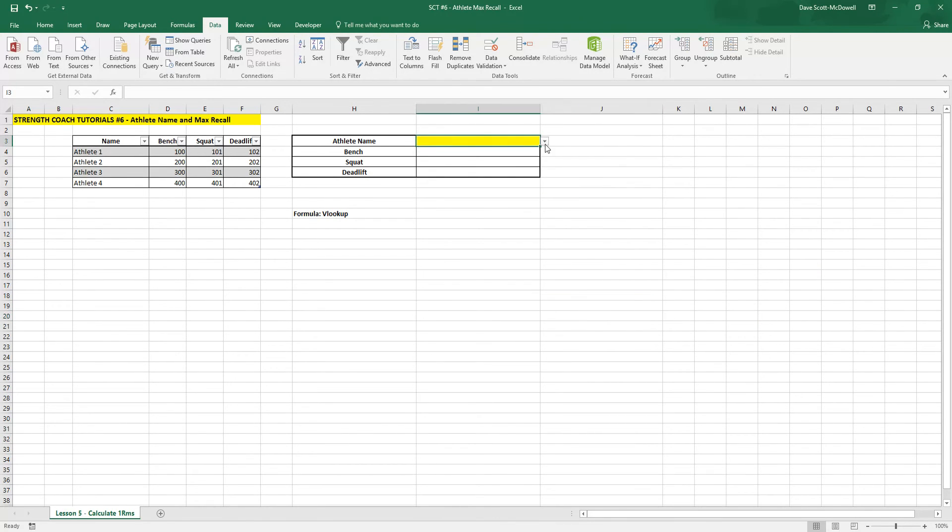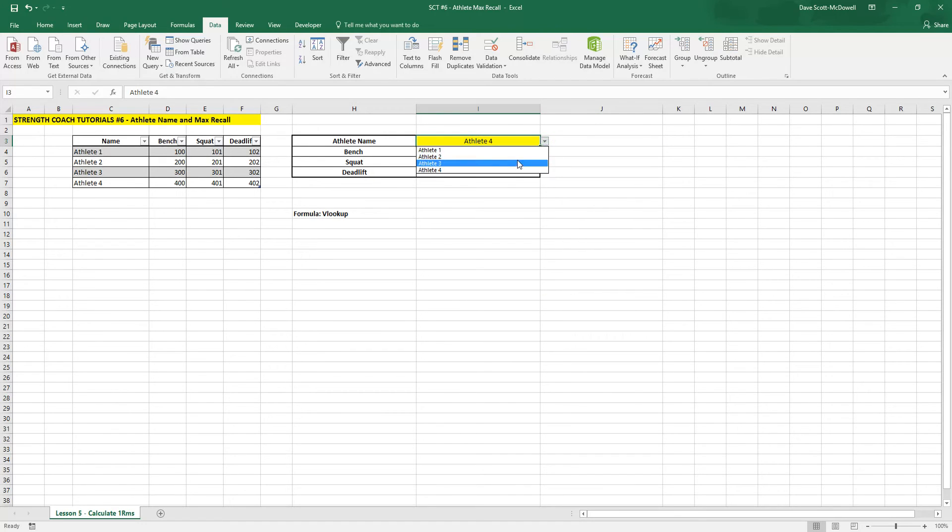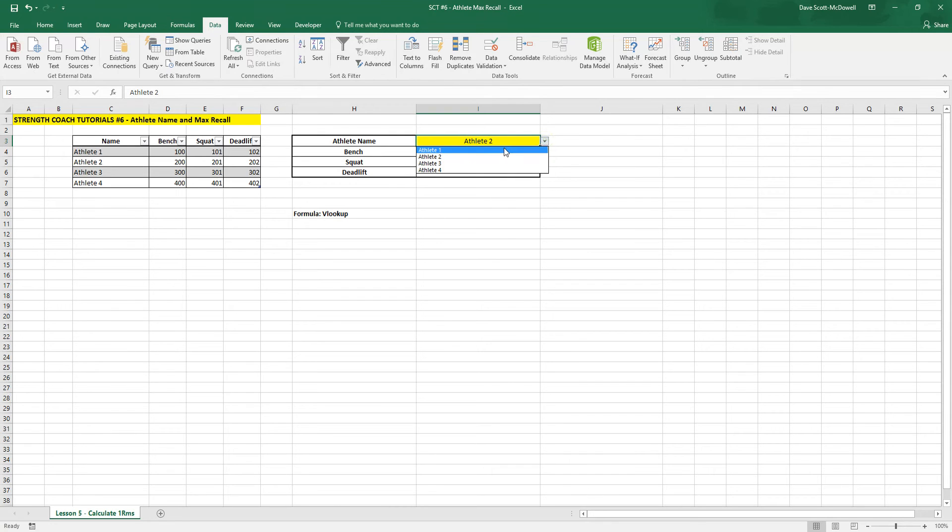So now we should be able to recall any of the athlete names here. Athlete 4, athlete 3, 2, 4, 1.